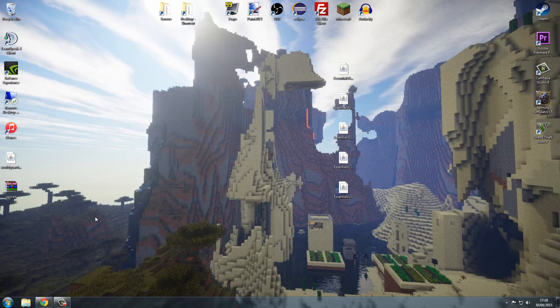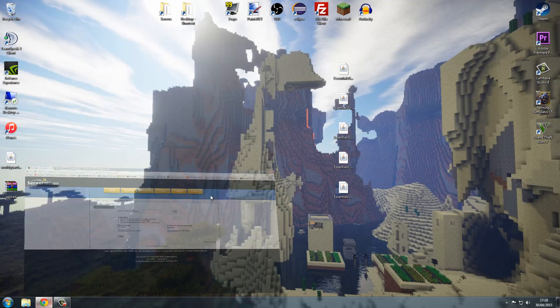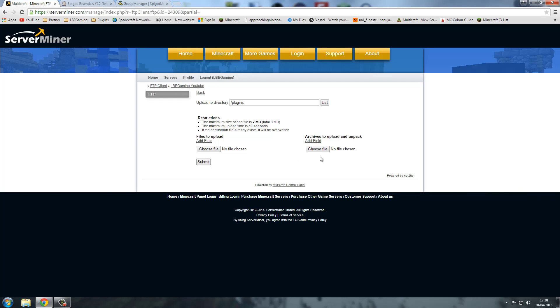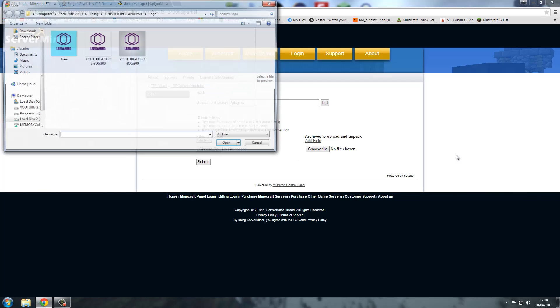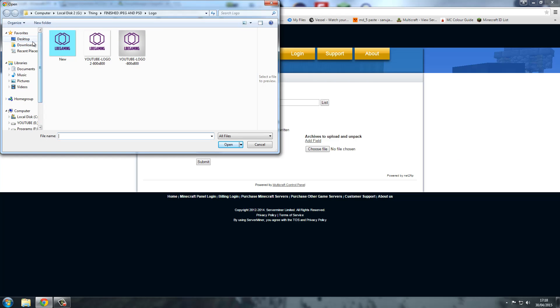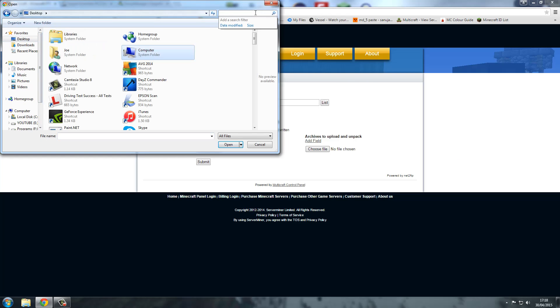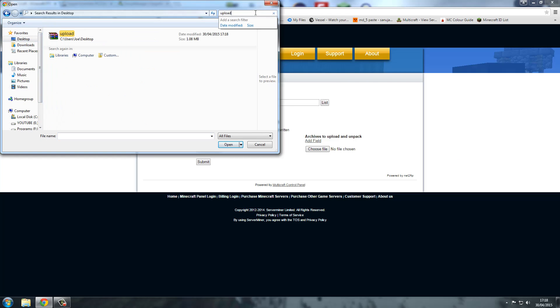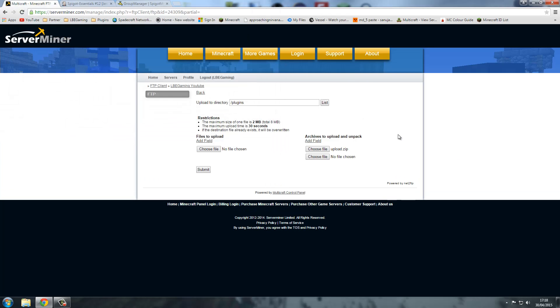I'm just going to quickly copy that name so I can search for it. We need to find the file, so we're going to go over to desktop and search for it quickly. There we go.